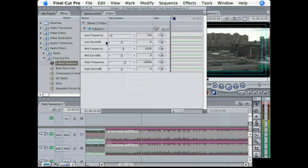Now the main one to change is the Low Gain filter. That's the main one. And you'll see when I change that, exactly what happens to it.